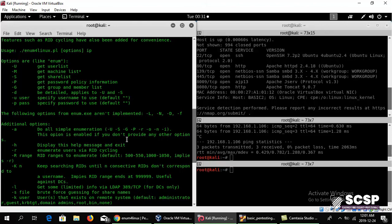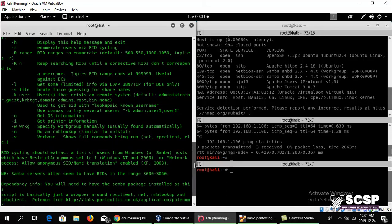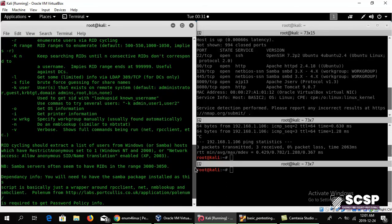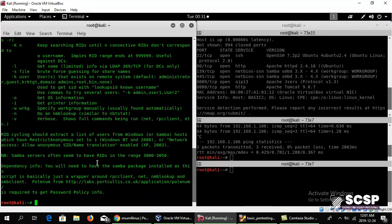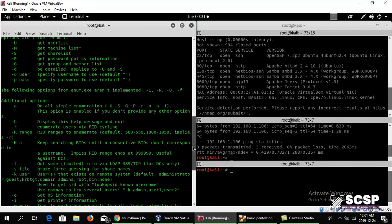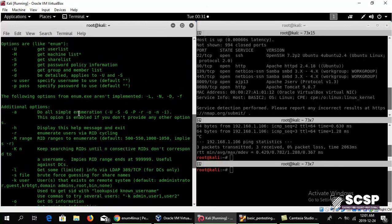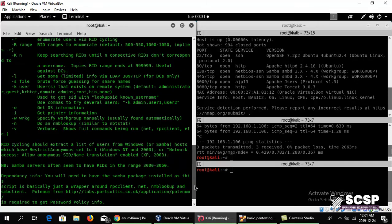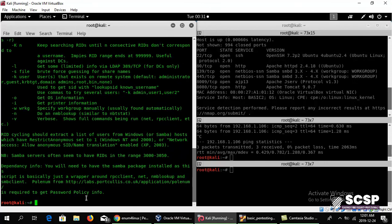If you don't give any flag, it's just going to run all of those automatically. As it says here, do all simple enumeration. This option is enabled if you don't provide any other options. So we're just going to go ahead and simply type in the command.